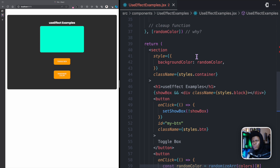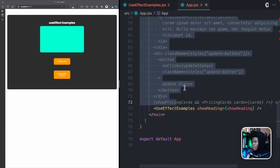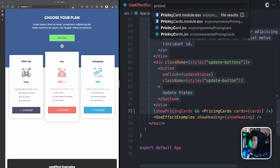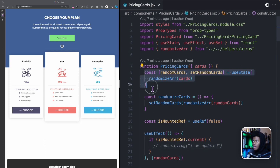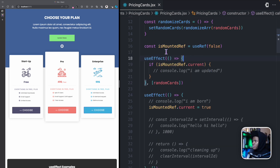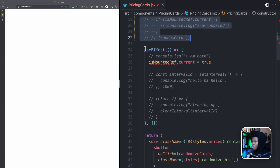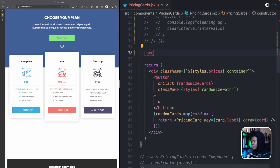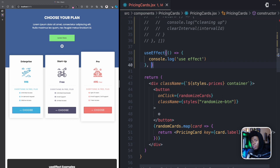But what is the problem with having objects as dependencies? For this example, let's go back and uncomment our application. Now let's go to the PricingCards component. In the PricingCards component, we keep a state for randomCards, and randomCards is an array, which is of the object type. I'm going to comment out what we had from previous lessons. Now let's say we had a useEffect here, and we'll just say console.log 'useEffect'. And for our dependency, we want to set it as randomCards.